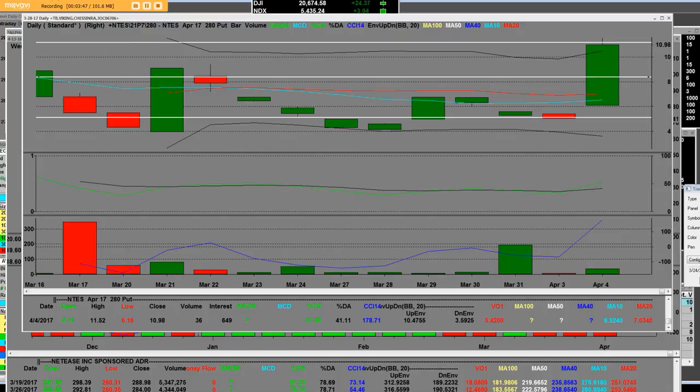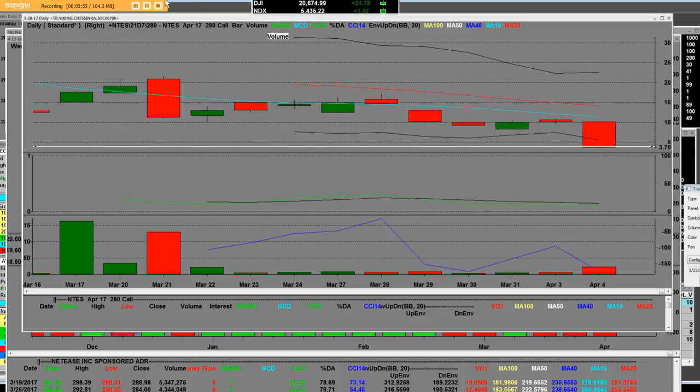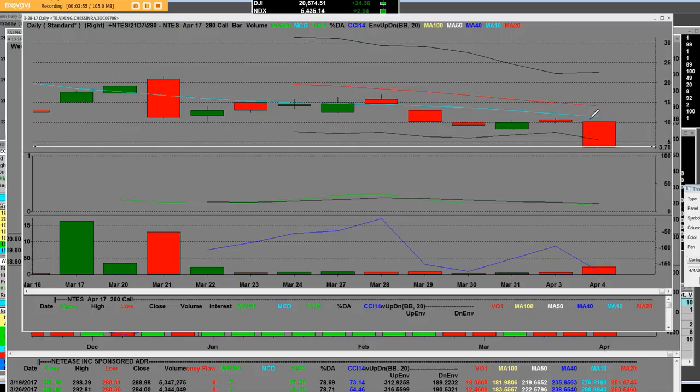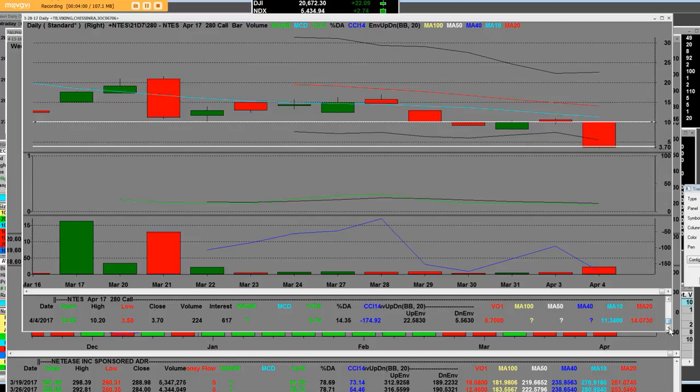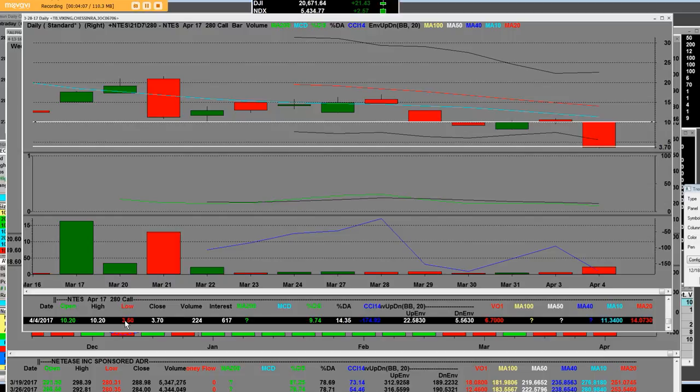Now let's take a look here what happened to the 280 call that closed Friday on a daily level. The high was 1020, so we opened at 1020 on the high. The low of the call is three dollars and fifty cents right here. They got taken to the woodshed.